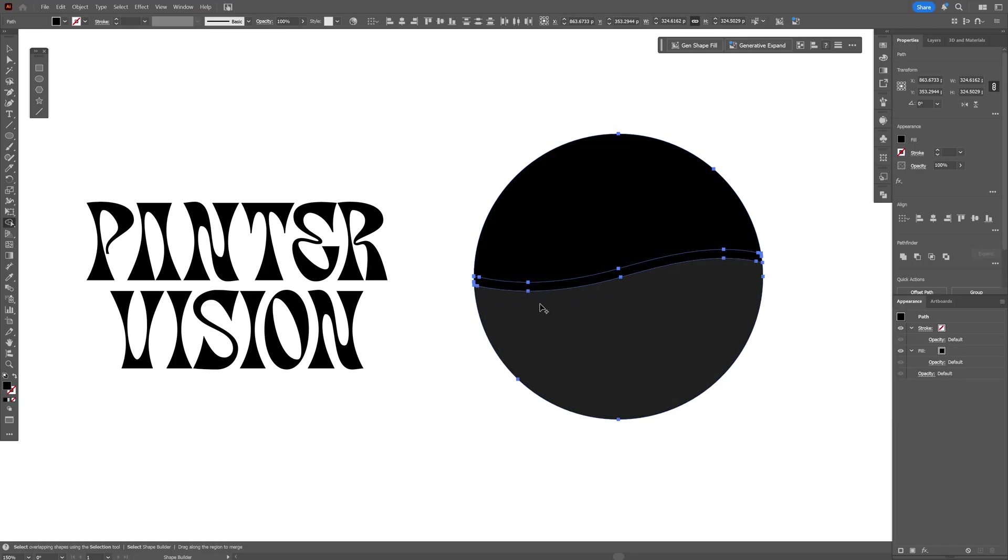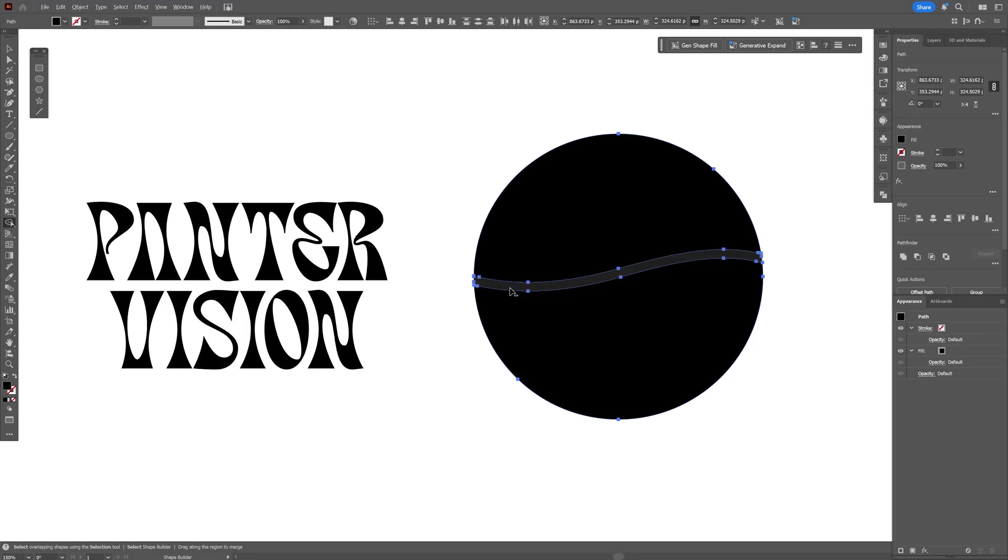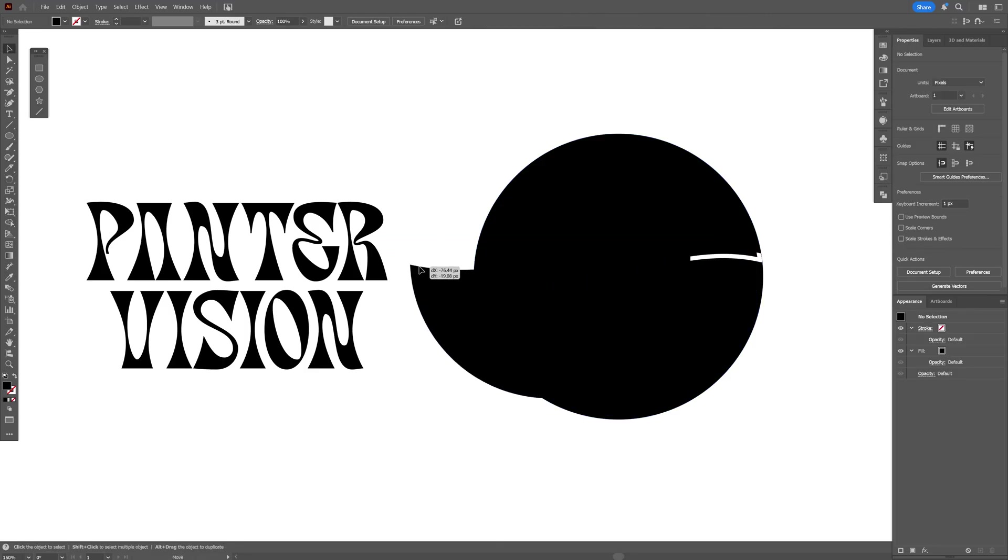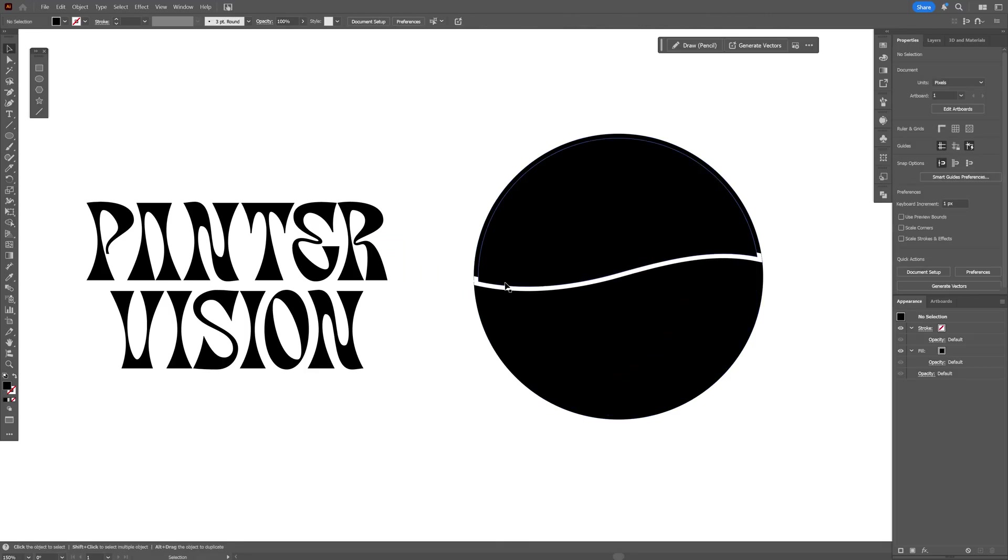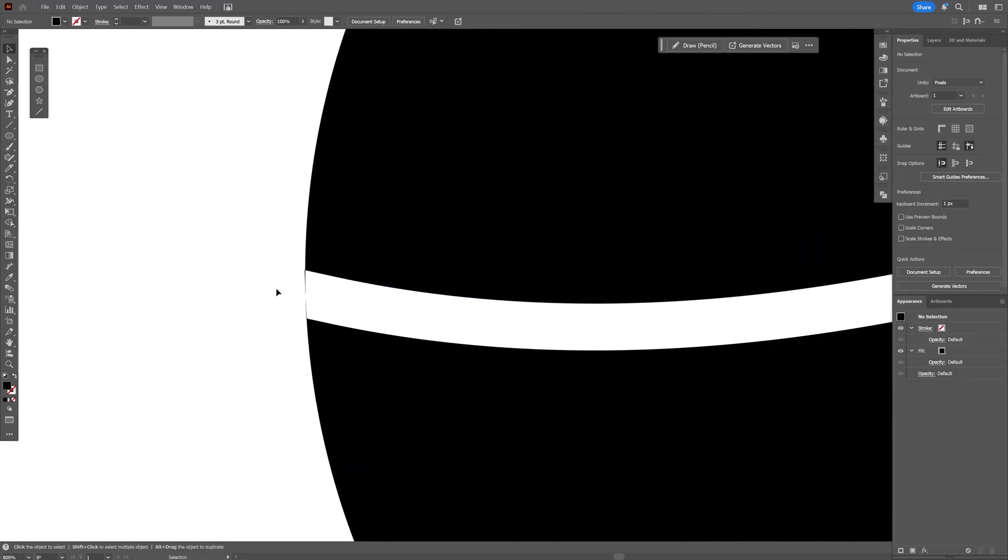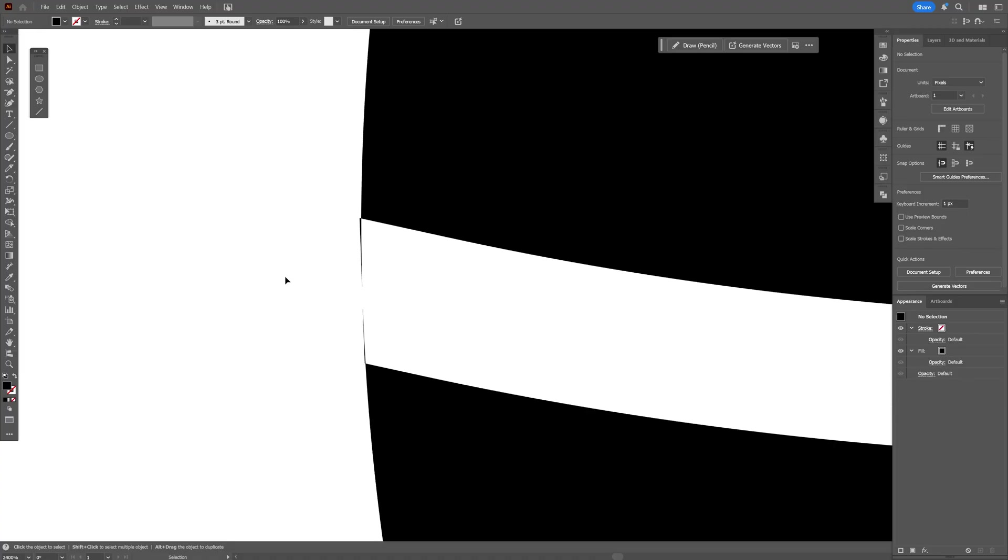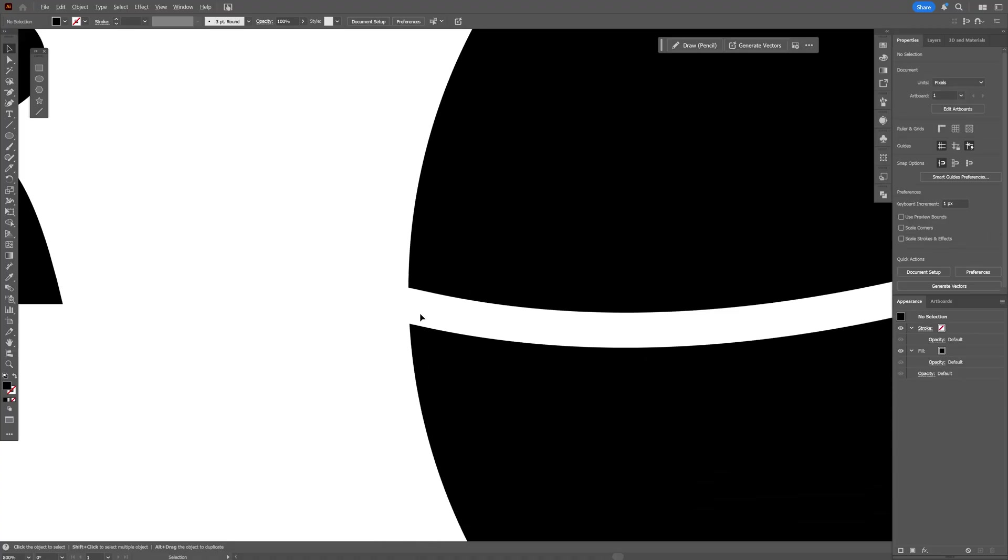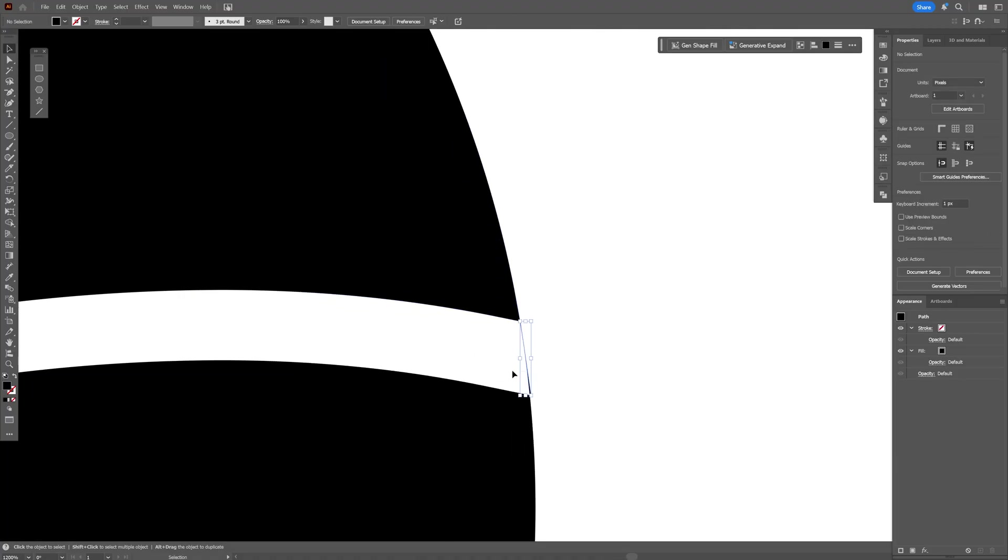Now press and hold Alt and click on this line. All you need to do here is just remove these unnecessary shapes. As you can see we also got some unnecessary lines here. I'm going to remove them like so.